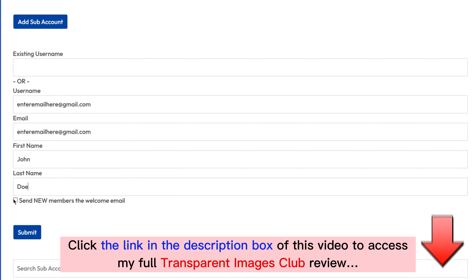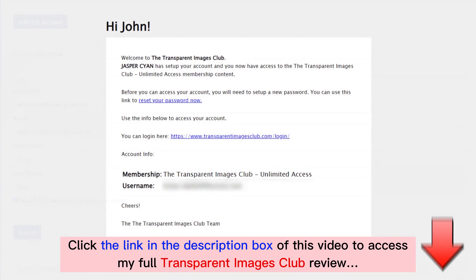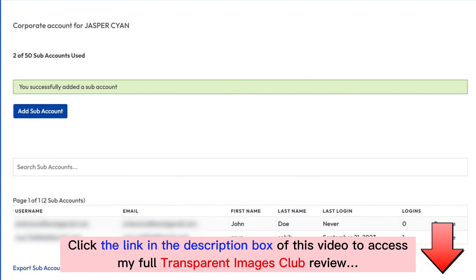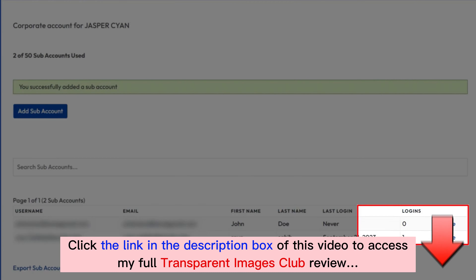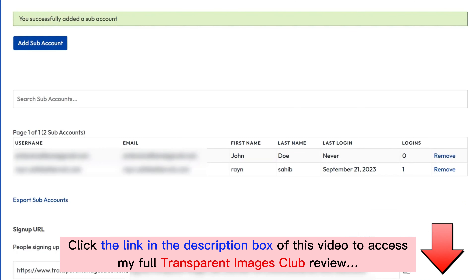They will then be granted access to Transparent Images Club. In the case of refunds or non-renewals, you can easily remove their account in just one click. We also allow you to automate product delivery with a registration link, so you don't have to manually create each user account.